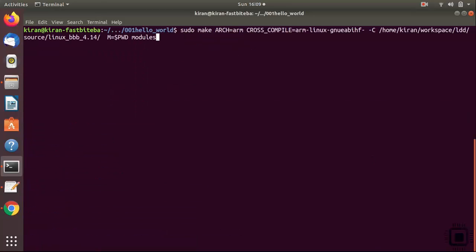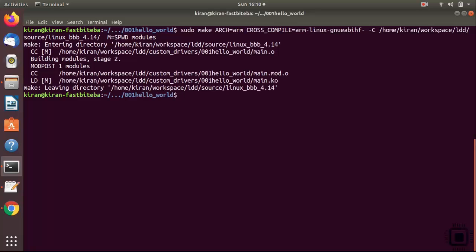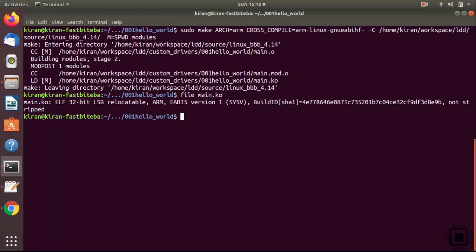After that, try again this command sudo make. You can see that the module is built. If you just run file main.ko, now you can see that this is built for arm.